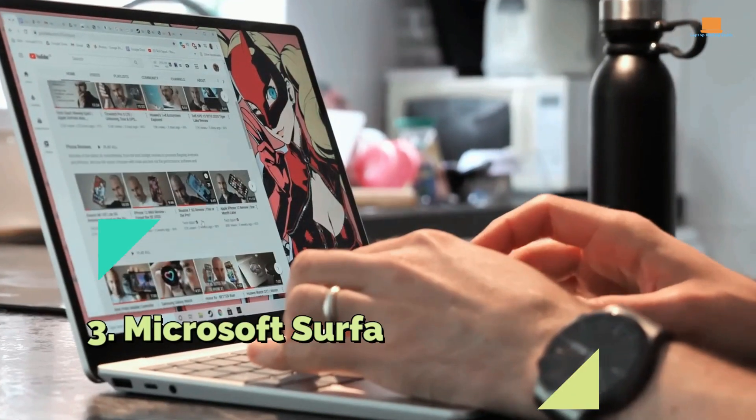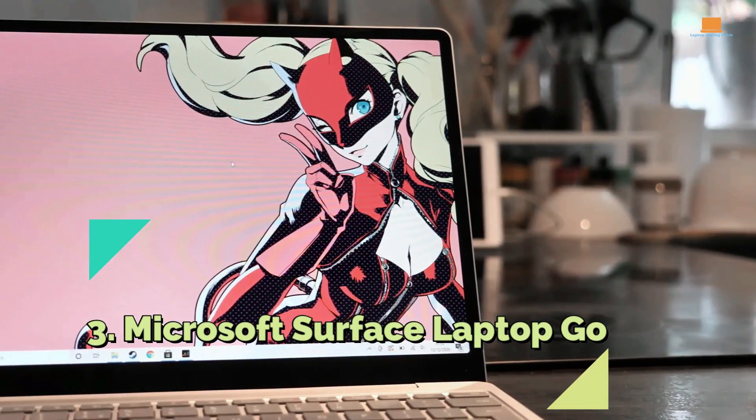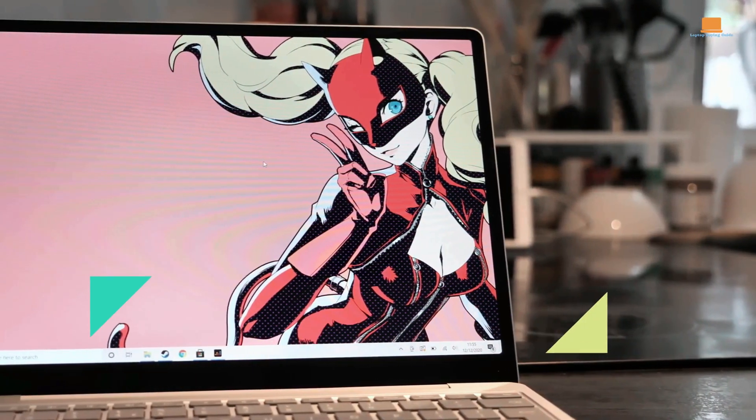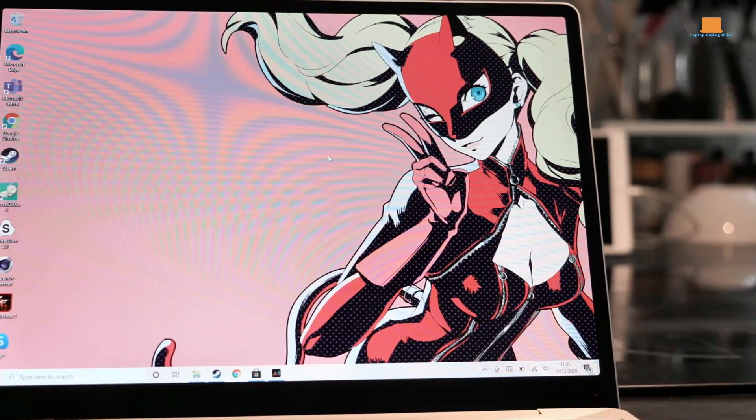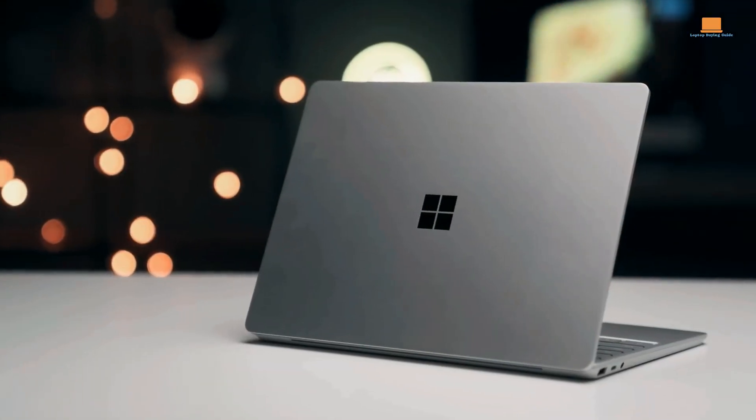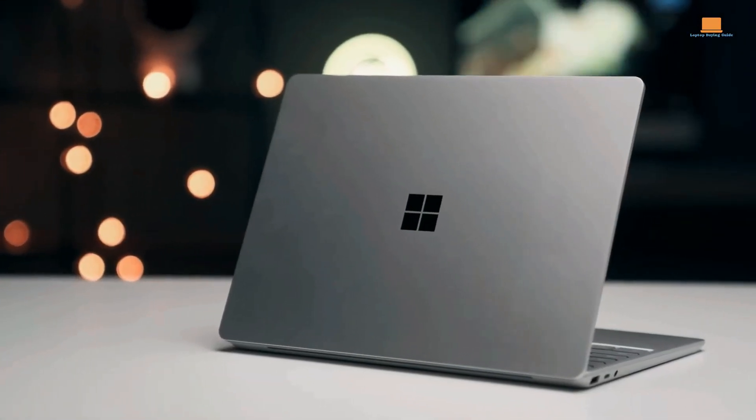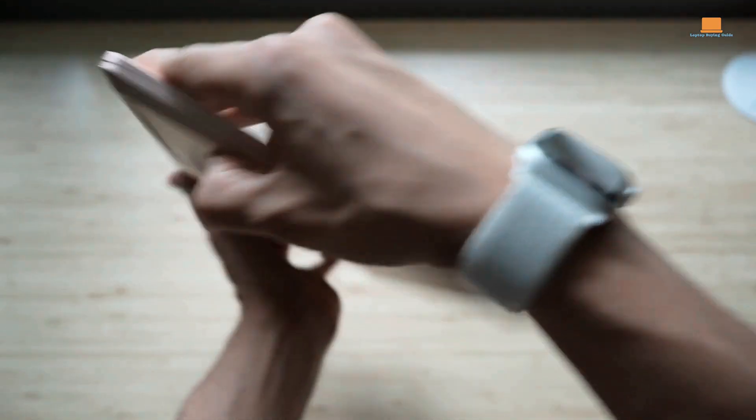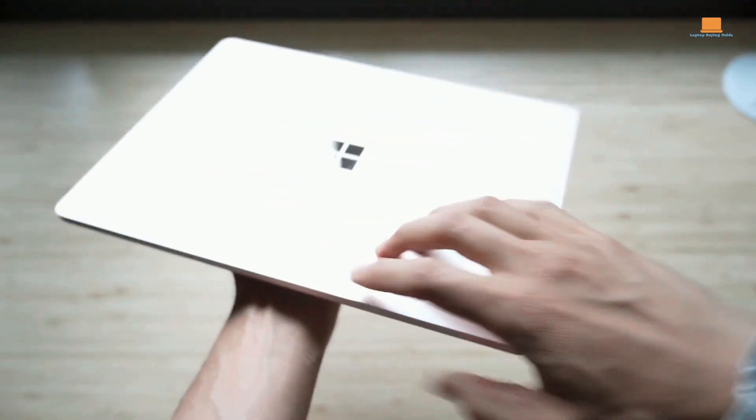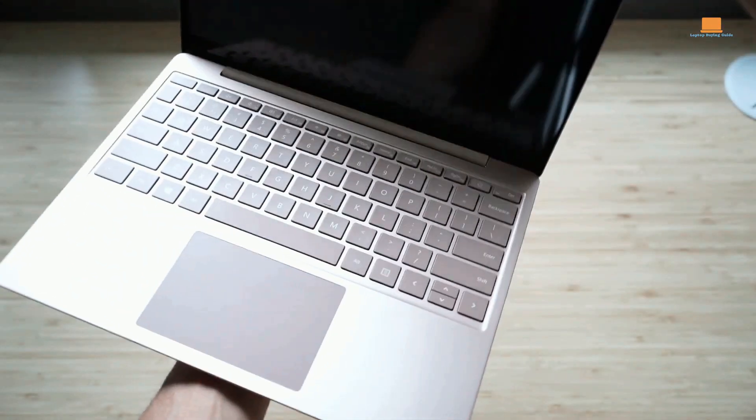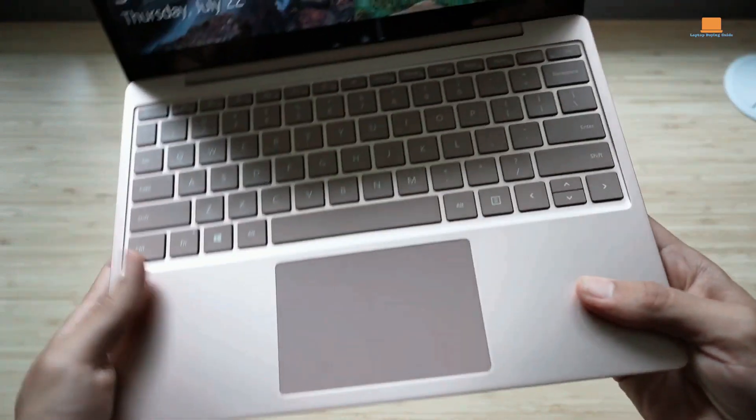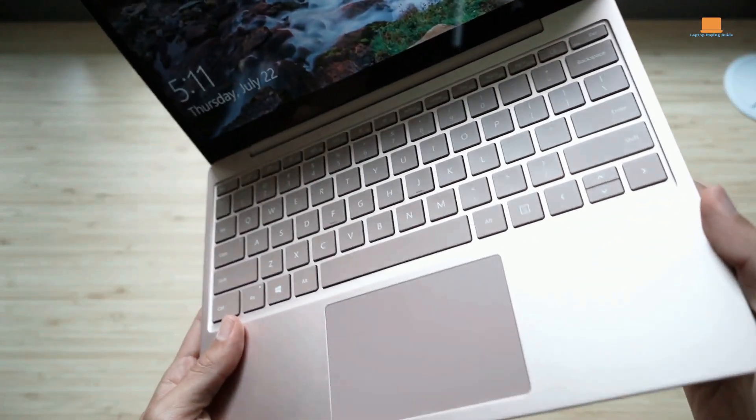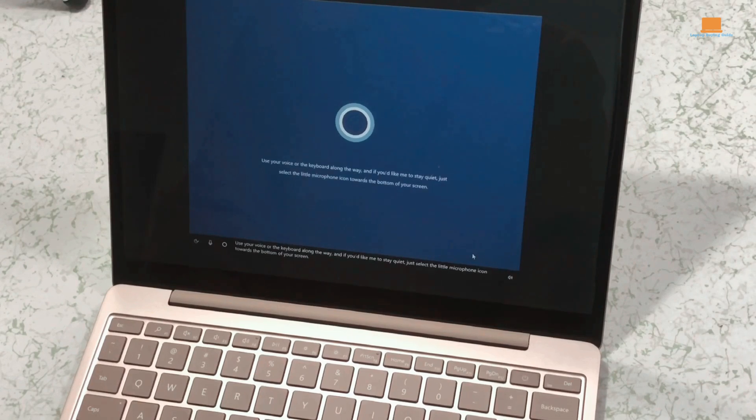Number 3: Microsoft Surface Laptop Go. The Surface Laptop Go launched in October 2020 and impressed us with its affordable price and premium features. It offers a budget-friendly option with the same high-quality features found in the more expensive Surface Pro range. This laptop is perfect for students and everyday users, delivering exceptional value for money.